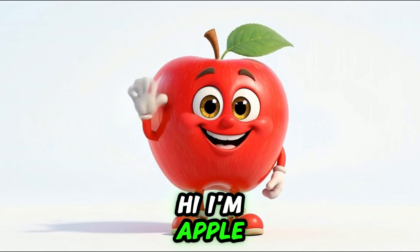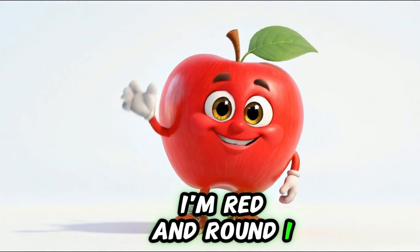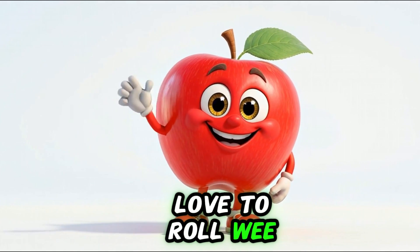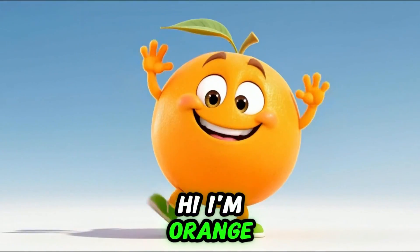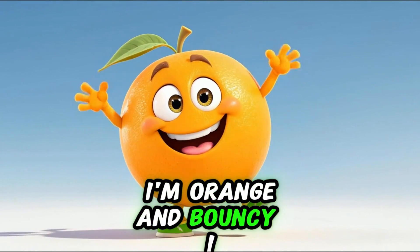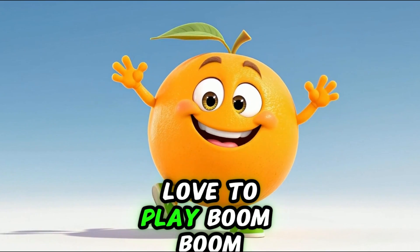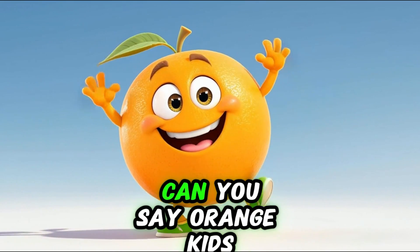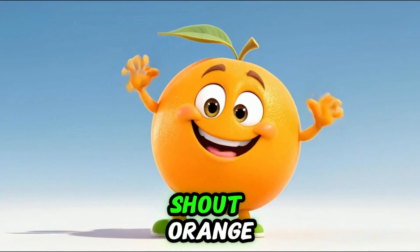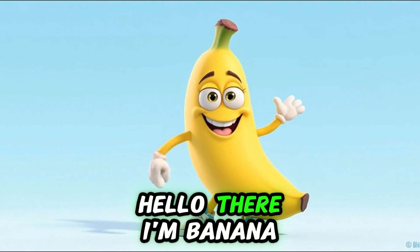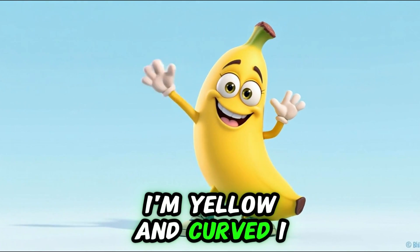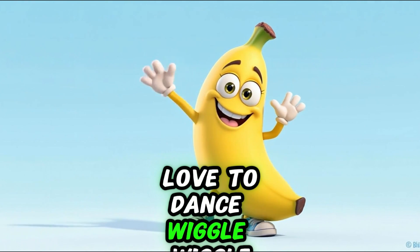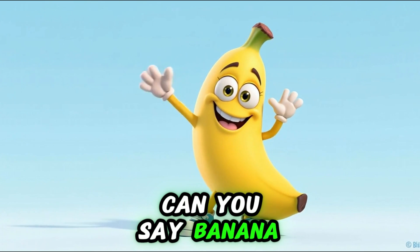Hi, I'm Apple. I'm red and round. I love to roll. Wee, can you say apple? Hi, I'm orange. I'm orange and bouncy. I love to play. Boing boing. Can you say orange? Kids shout orange. Hello there, I'm banana. I'm yellow and curved. I love to dance. Wiggle wiggle. Can you say banana?